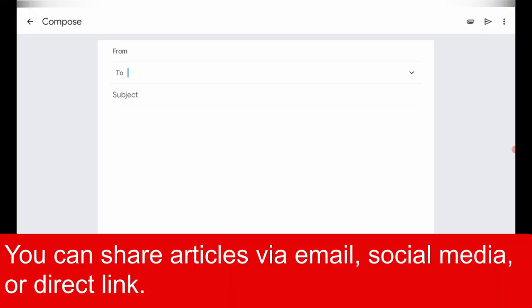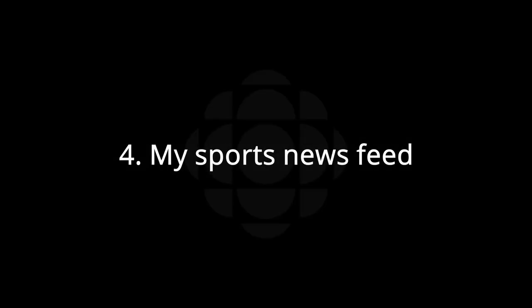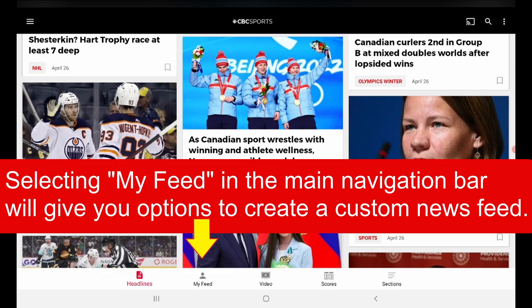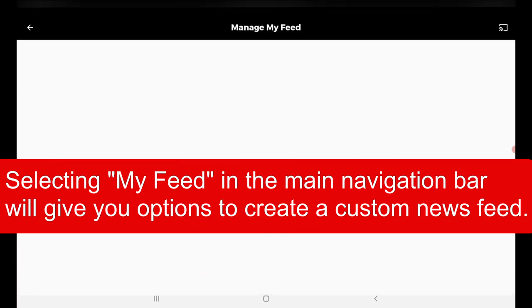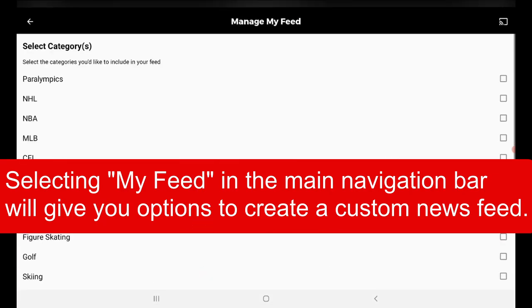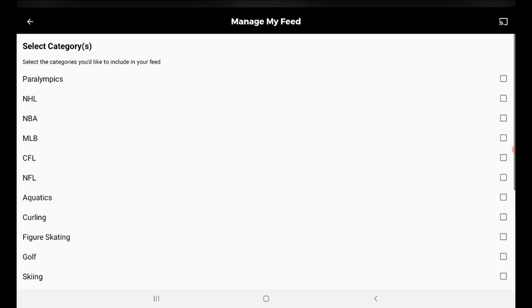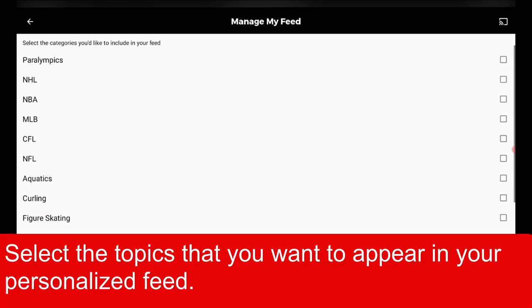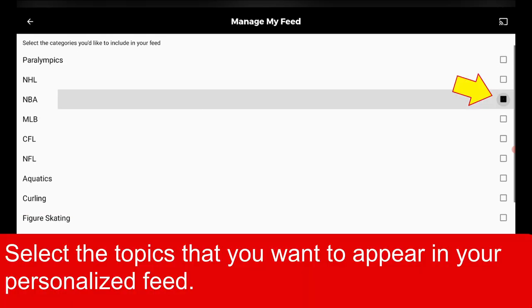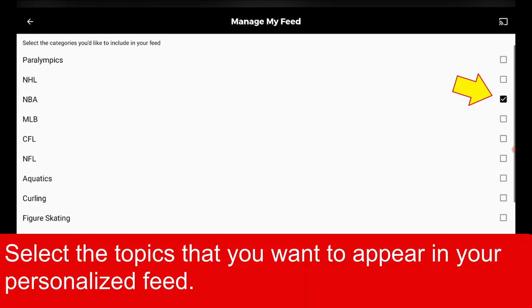You can share articles or videos by tapping the Share icon in the top right corner. You can share via email, social media, or direct link. Selecting My Feed in the main navigation bar will give you options to create a custom news feed. Select the topics that you want to appear in your personalized feed.